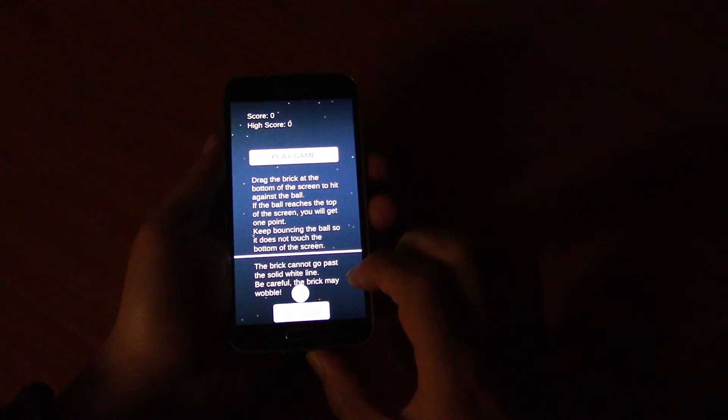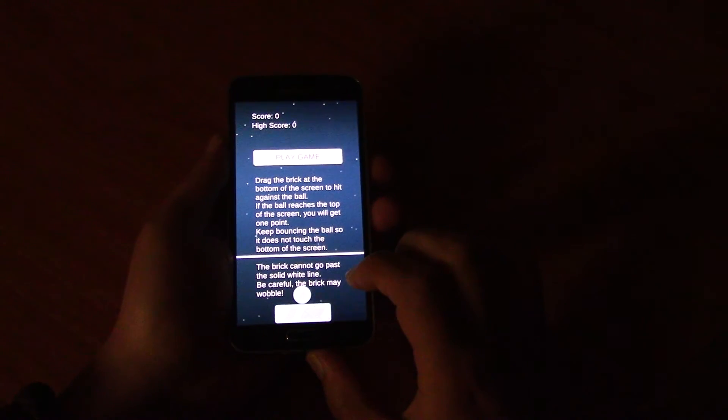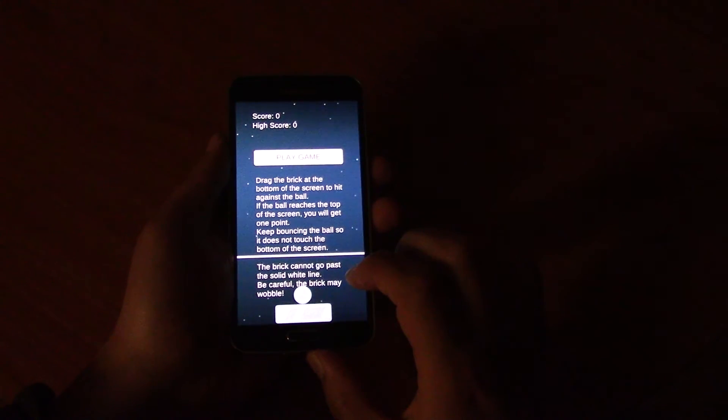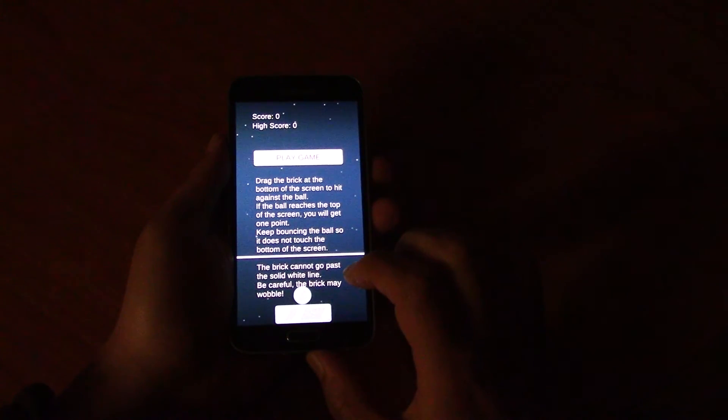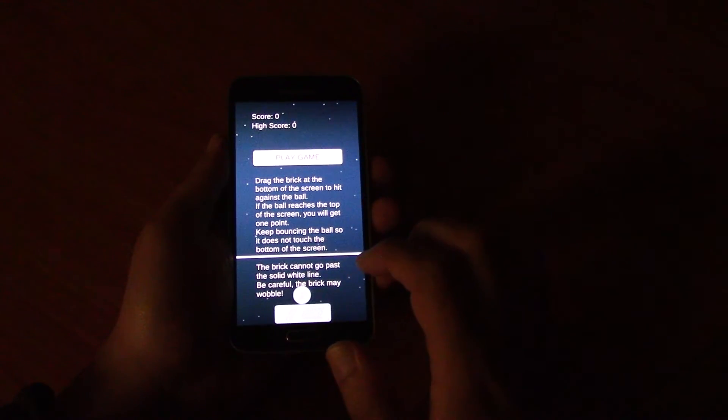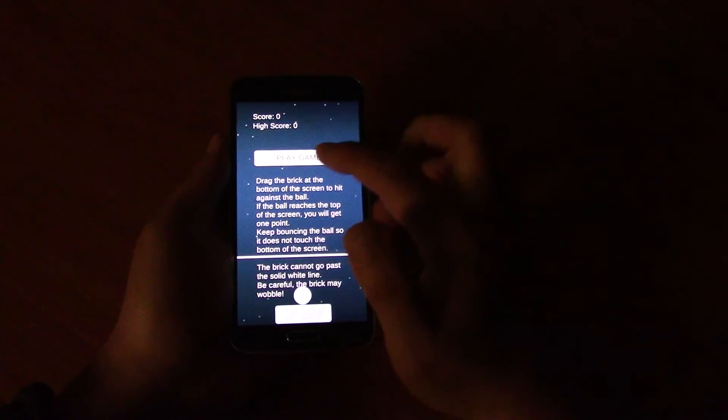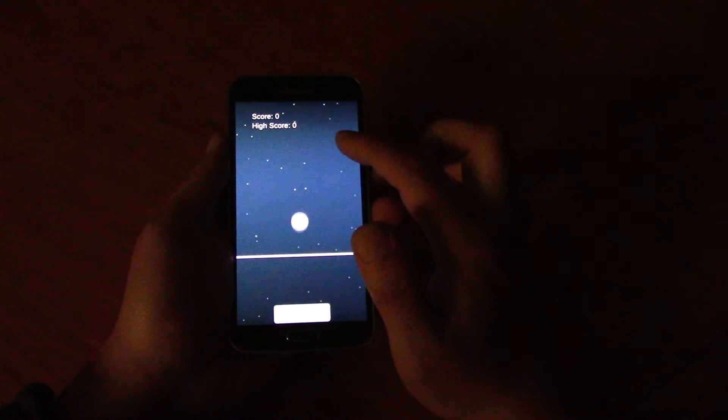And basically there are some instructions on how to play the game. So rather than making you read it, I'll just show you. If you click Play Game.